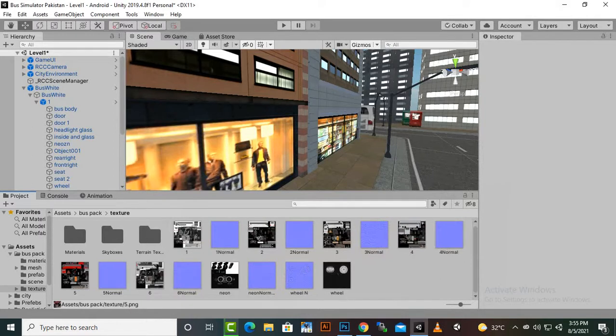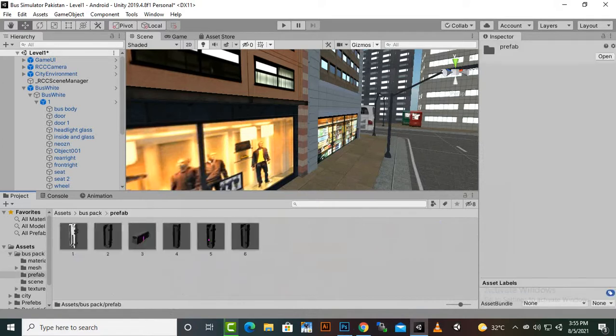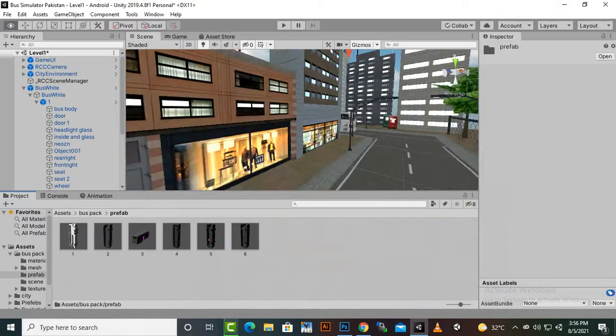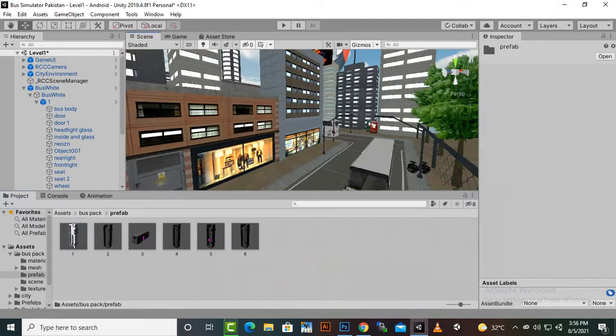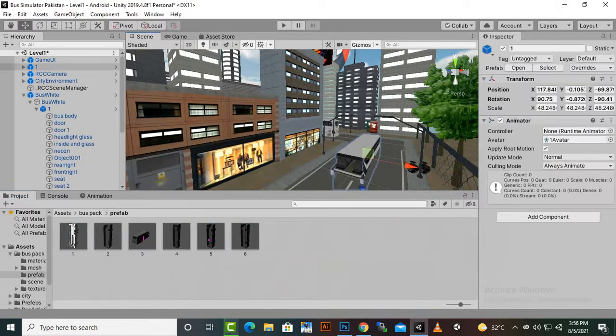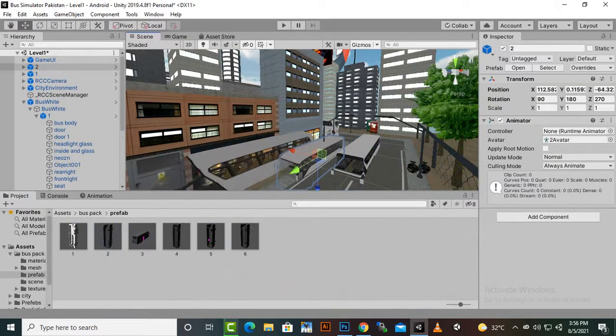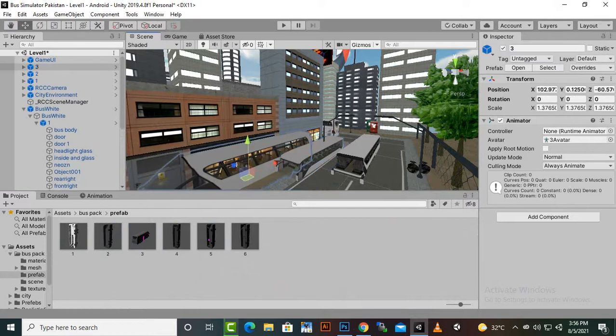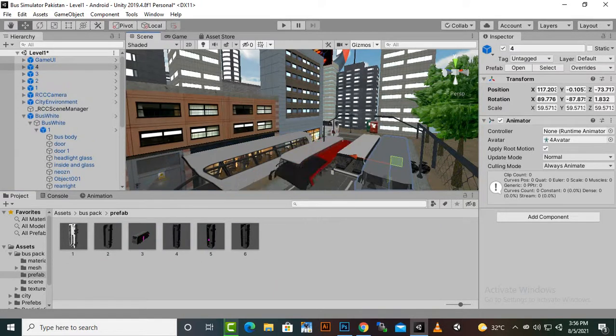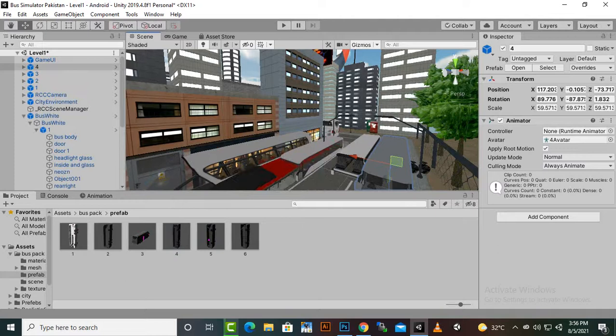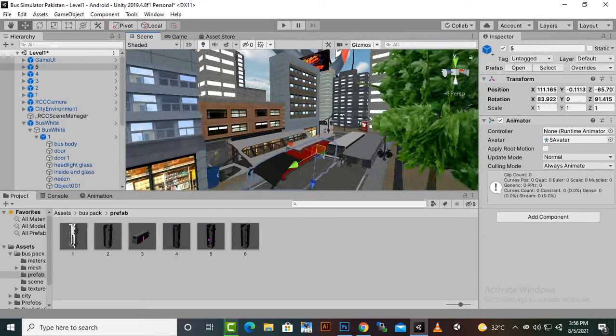Now if we go to prefabs and if we add these buses, hopefully one bus will be red. Let's see - one, two, three, four, five. Yeah, you can see we have a red bus here.